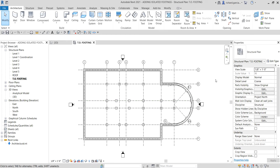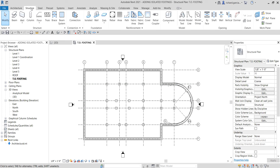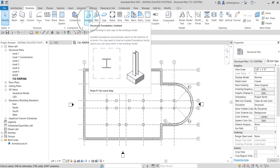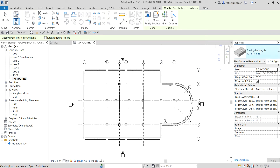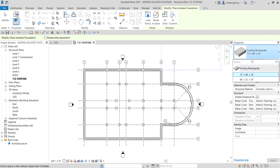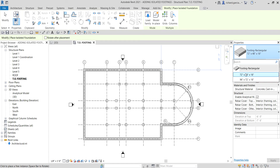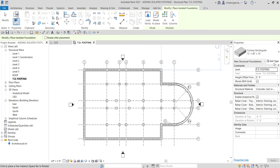Now let's go into our exercise. Select the Structure tab, and in the Foundation panel there is a tool called 'Structural Foundation: Isolated' — it adds footings or pile caps to the building model. Select it. We only have two types of rectangular footing families available, so I'll select the default one and then click 'Edit Type' to create a new one.